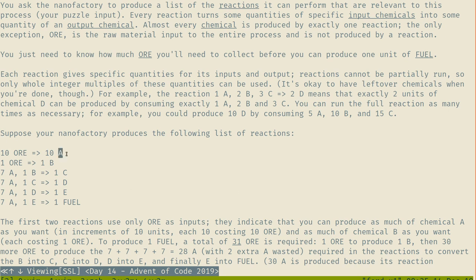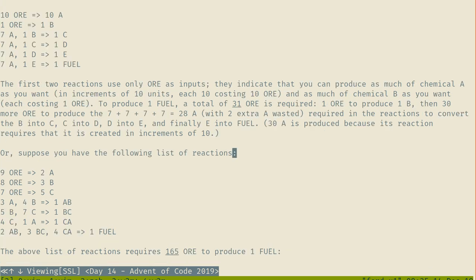First example: 10 ore for 10A, 1 ore for 1B, and so on. Some reactions only use ore but others use more. It's 165 ore to produce one fuel in this example. I was wondering if the number of letters implied how many ingredients they have, but it doesn't make sense.